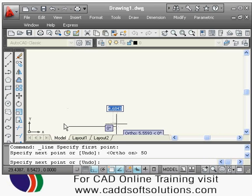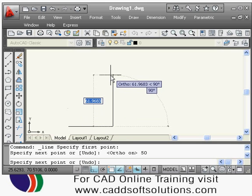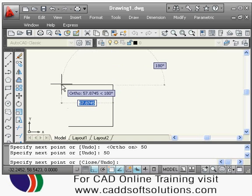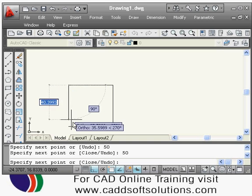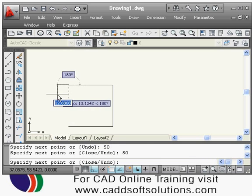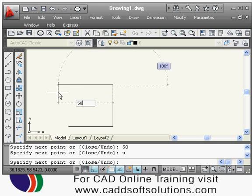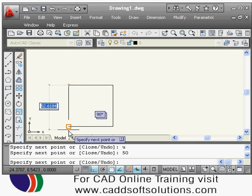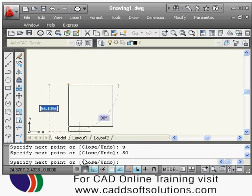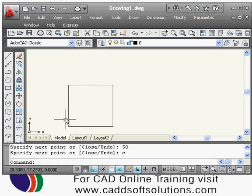A line of length 50 is drawn. To draw a vertical line, take the cursor upward and again type 50. Then move left and type 50 again. If a line is drawn incorrectly during line creation, use the undo option — type U and Enter to undo the last drawn segment. There is also a close option: type C and Enter to connect the start and end point, completing a closed shape like a square.